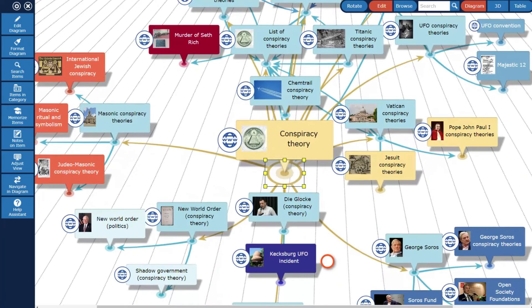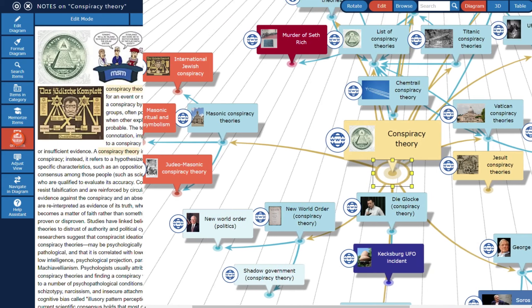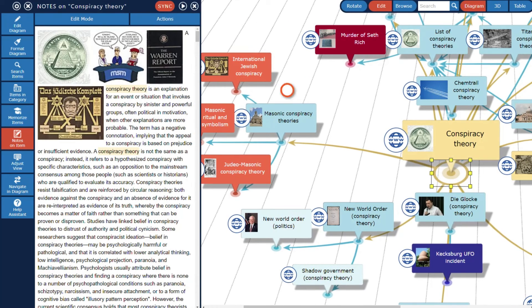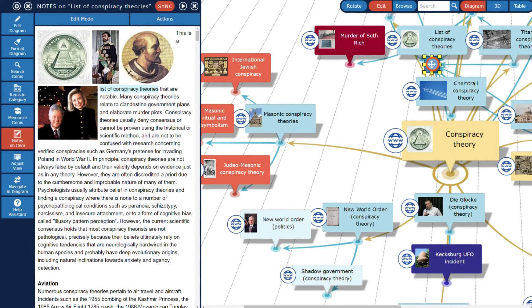The content of the Wikipedia articles has been imported as text notes. It can be displayed by opening the notes panel. The notes panel is updated each time you select a different item.